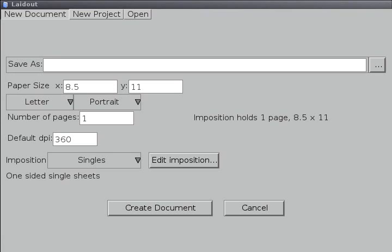Hello, this is a demonstration of the signature editor of Laidout. This is the new document dialog that you're greeted with when you first start up Laidout.